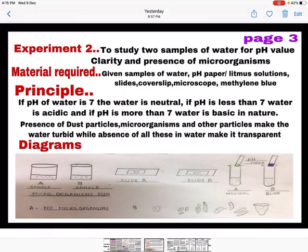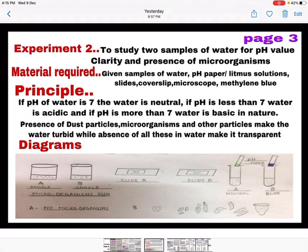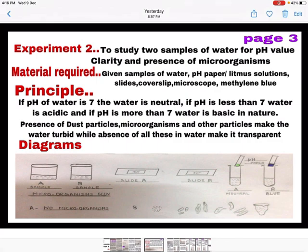Come to page number three — here you will write experiment number two, which is a minor experiment: to study two samples of water for pH value, clarity, and presence of microorganisms. Write the material required, write the principle, and then draw the diagrams. In the diagrams, first draw two beakers to show clarity of the water samples. Then make diagrams of two slides, slide A and slide B — if microorganisms are visible in slide A, draw some microorganisms. Third, draw two test tubes in which water samples have been taken and tested for pH value with the help of pH paper.